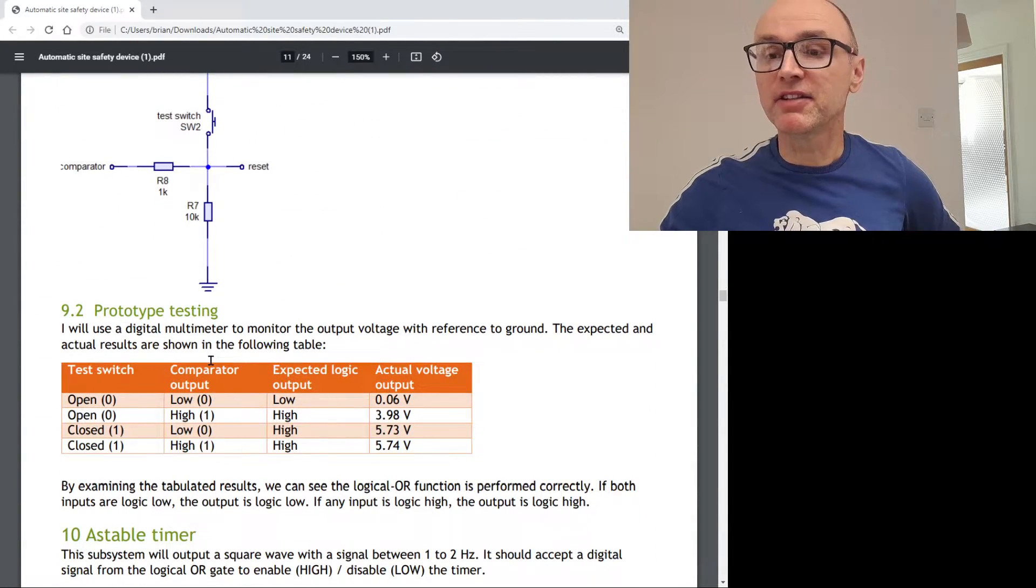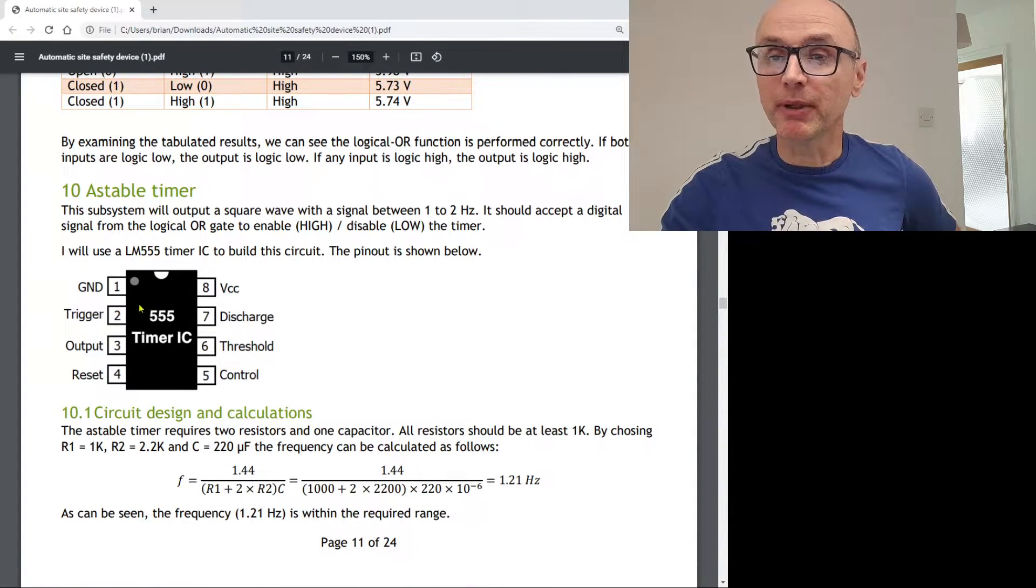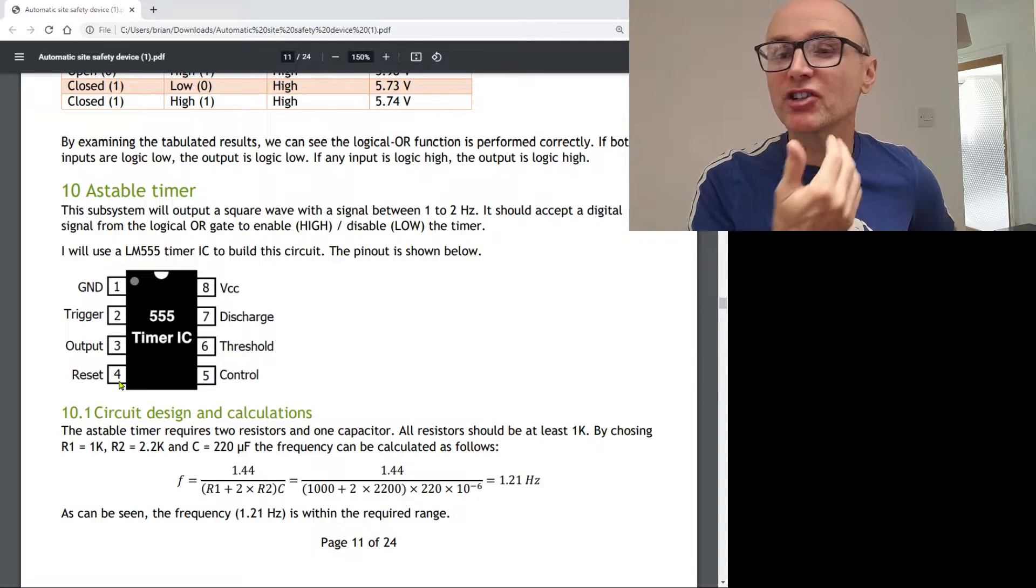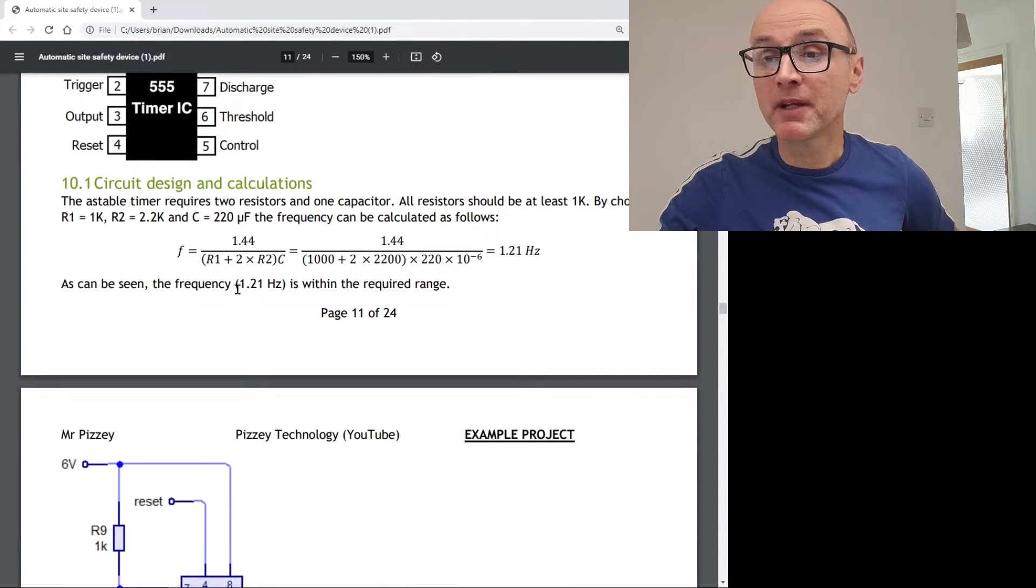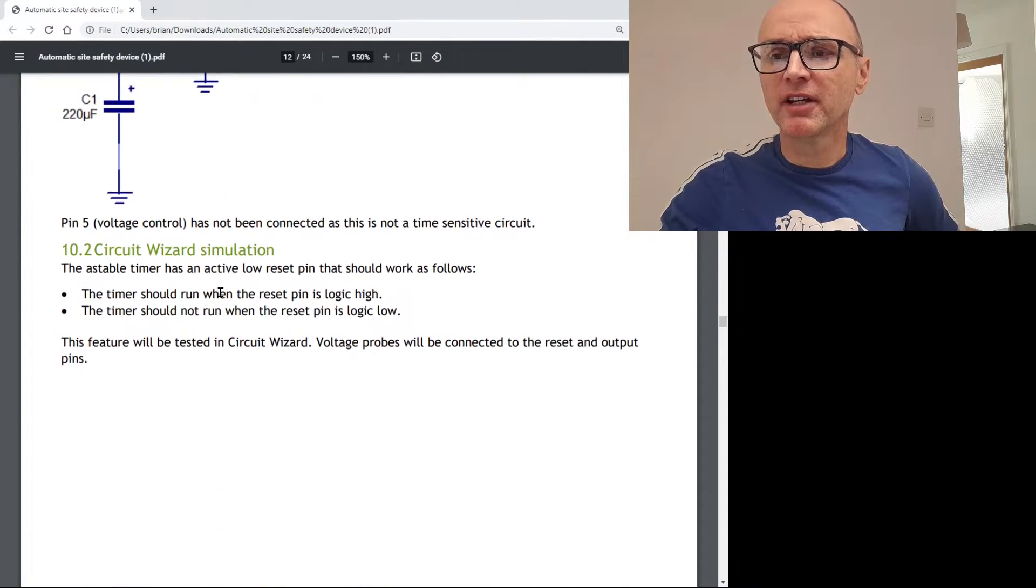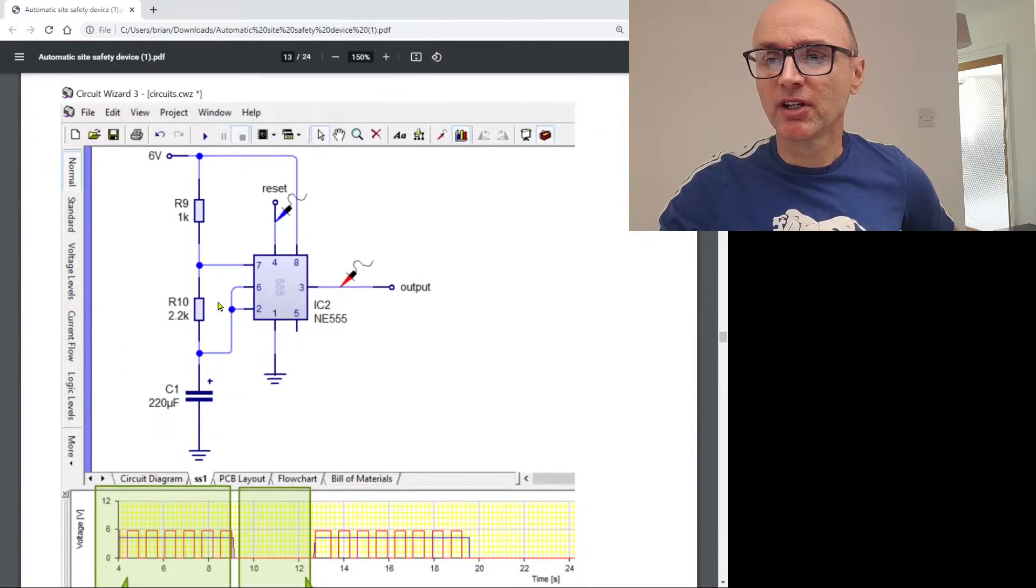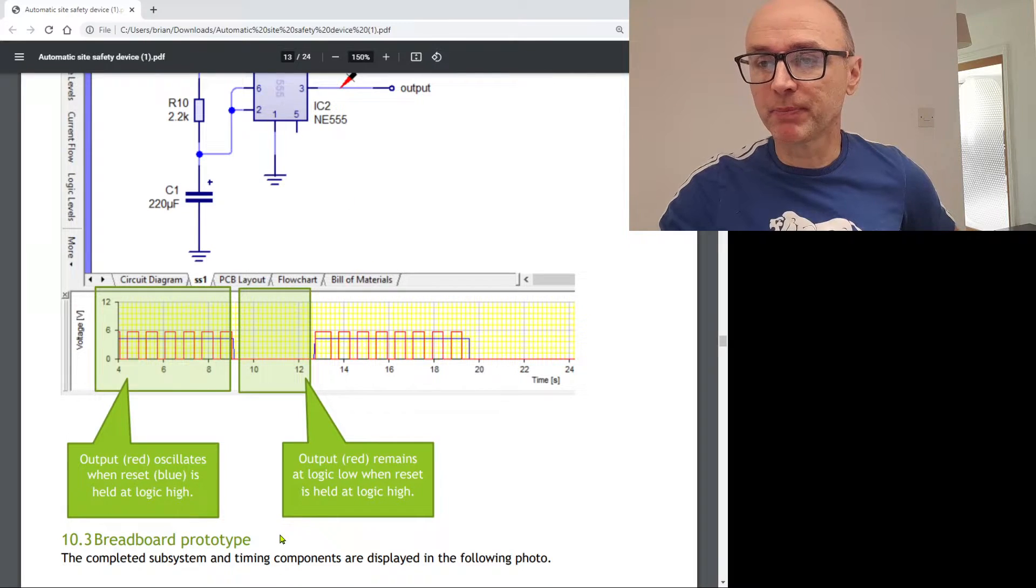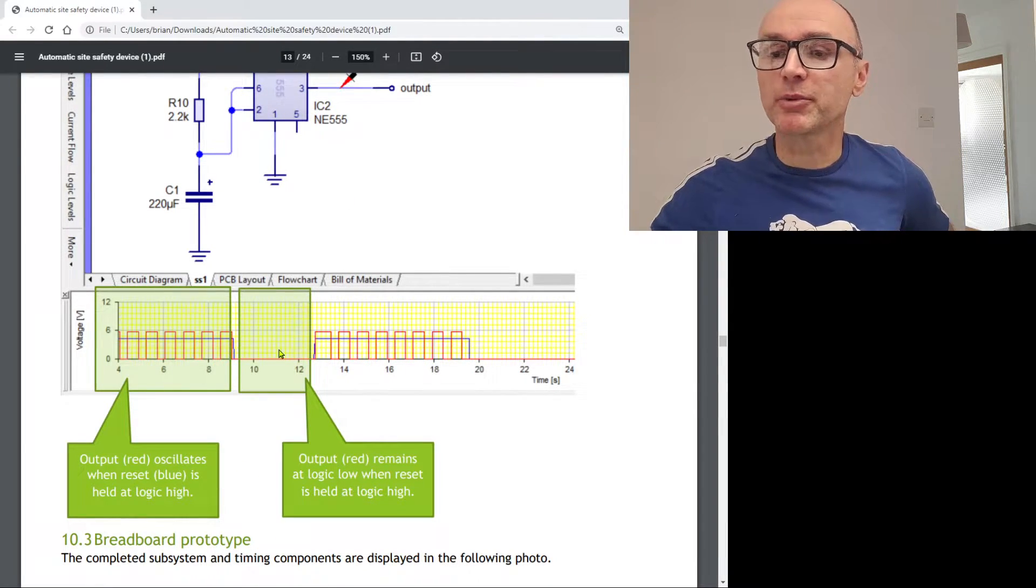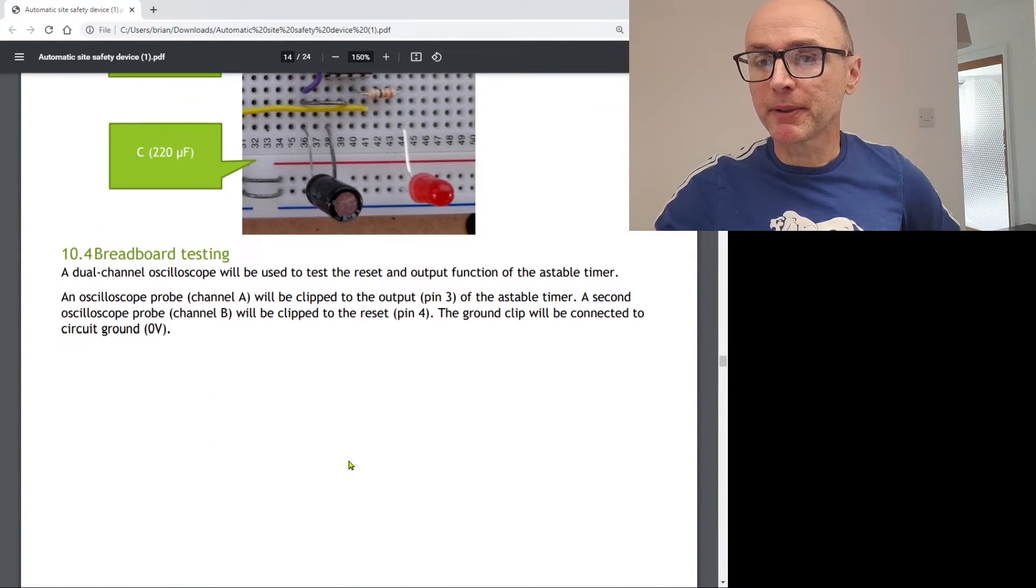Then I need to logically OR that. I didn't actually need to use an IC for that. I'm not going to get into the details about how this works. It is in this document. And then the next one then is the astable timer, which has a reset pin. And we're going to use that reset pin with the output, the logical OR, to make or disable this astable timer. Show my calculations. Show the circuit design. A simulation in circuit wizard.